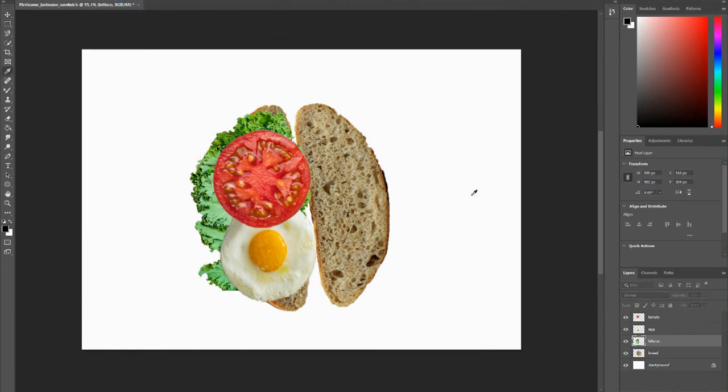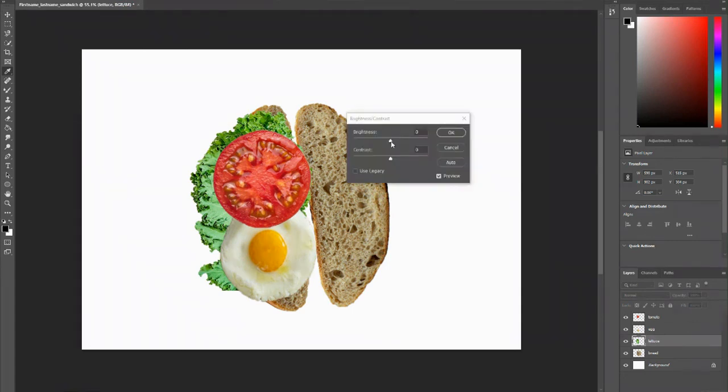We're just going to mess with the brightness and contrast for now, and those are things that you guys can do on your own. So you can decrease or increase your brightness and then slightly mess with also your contrast.